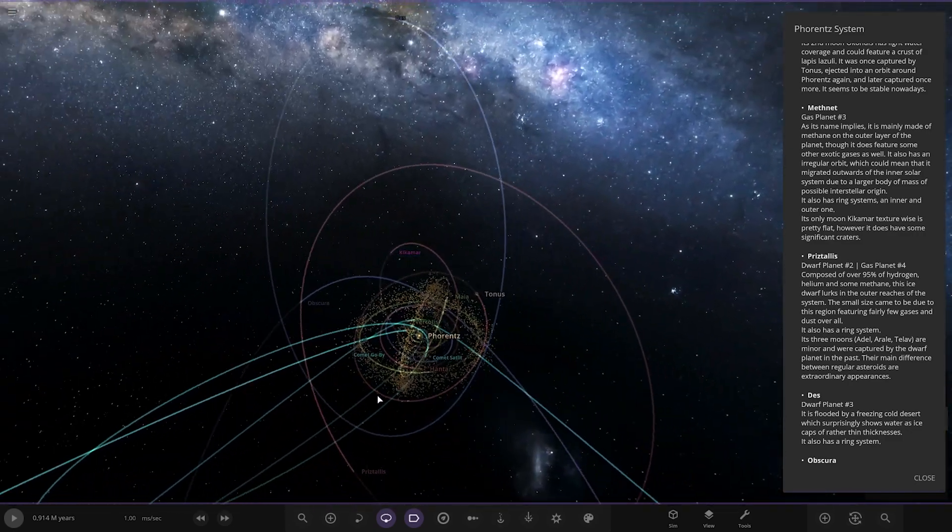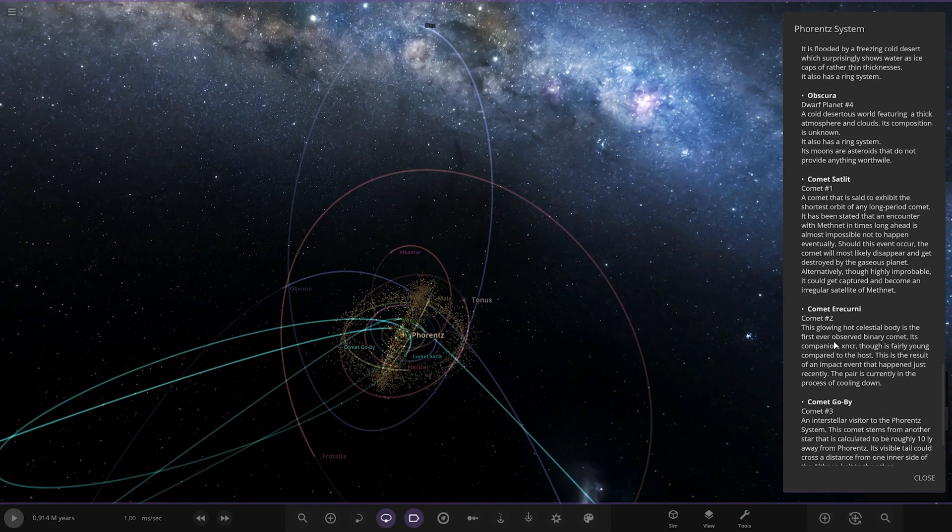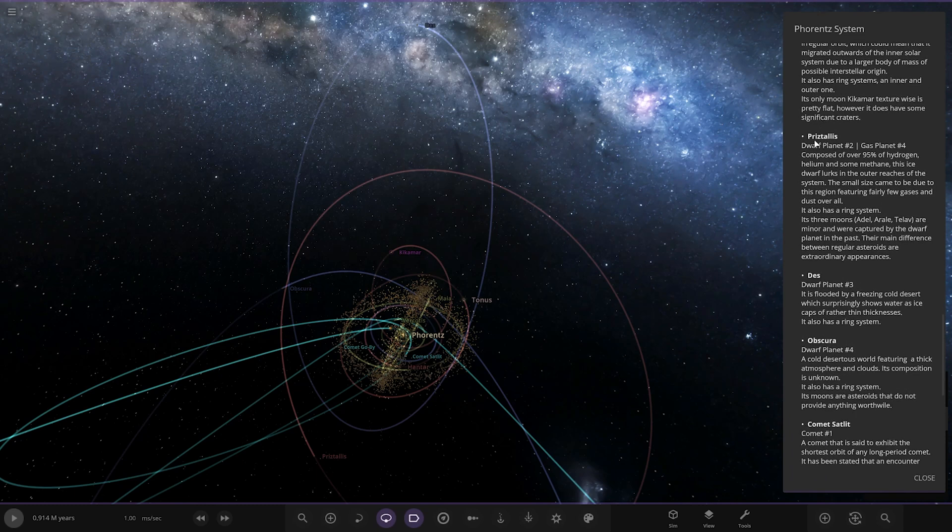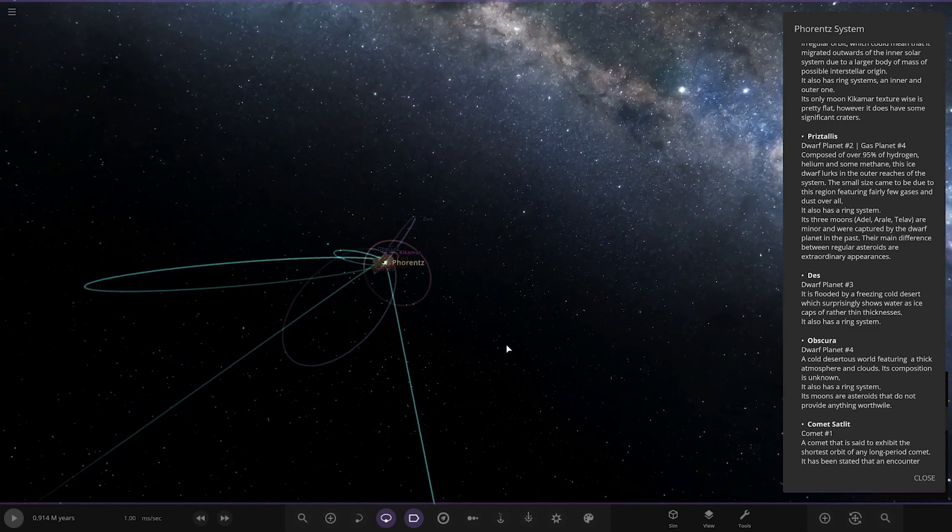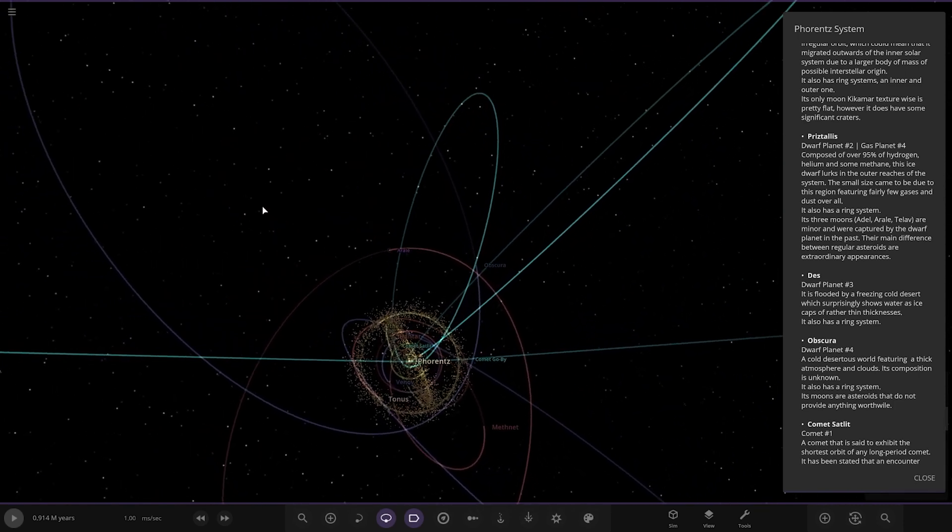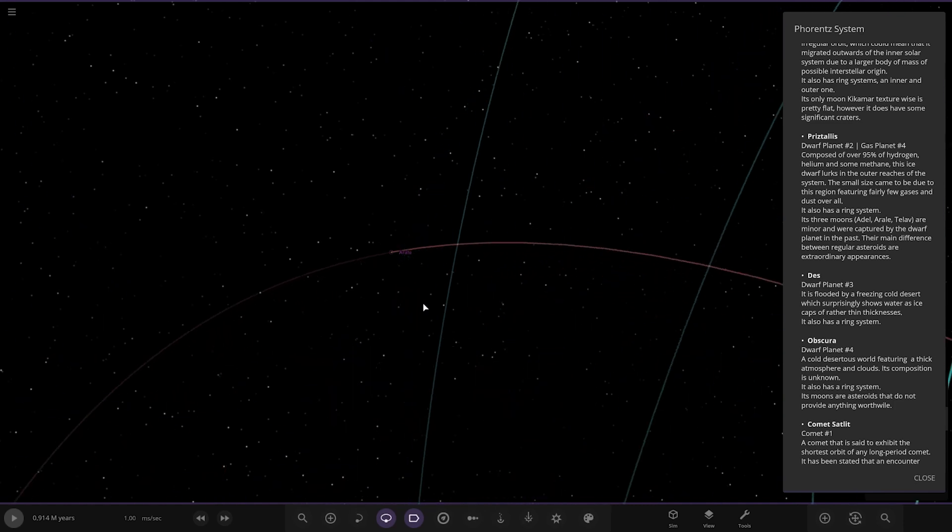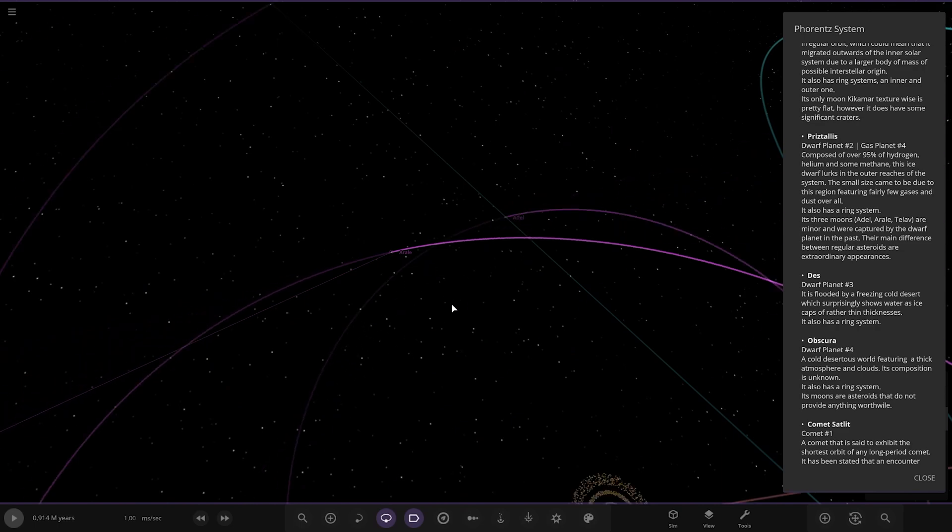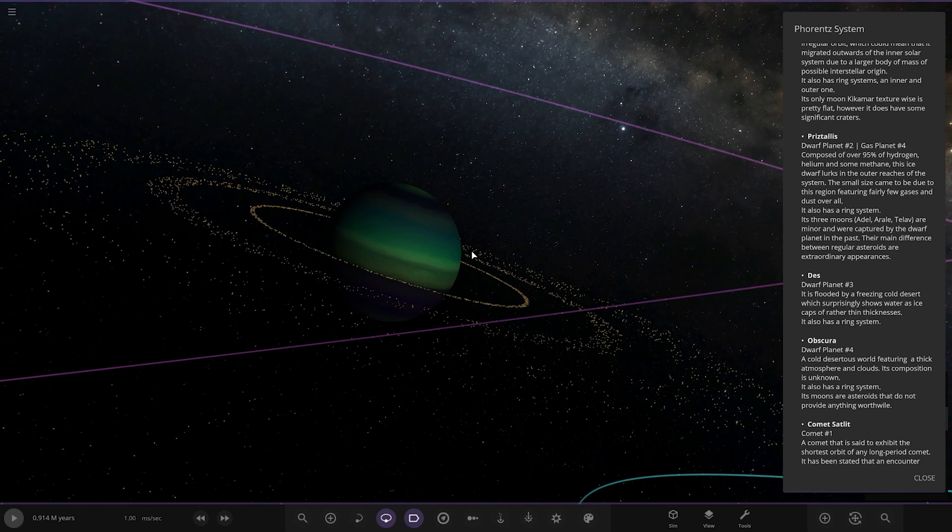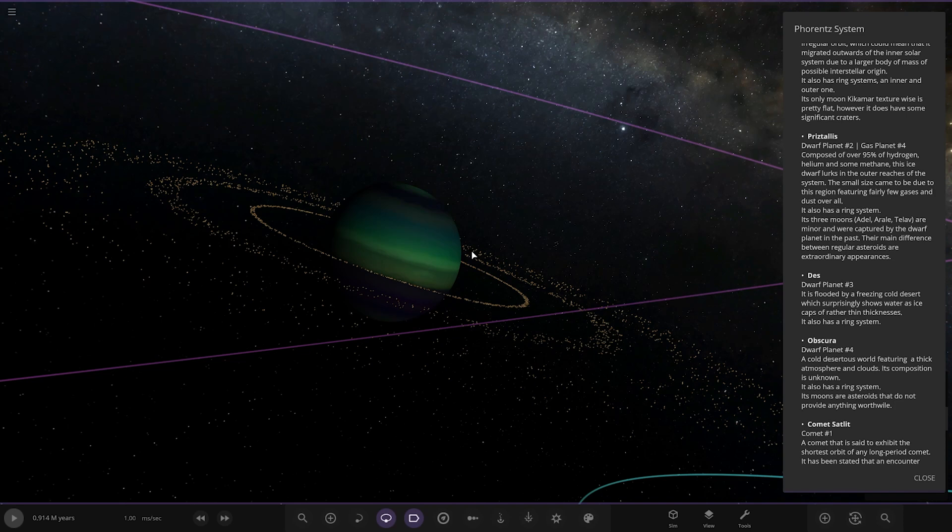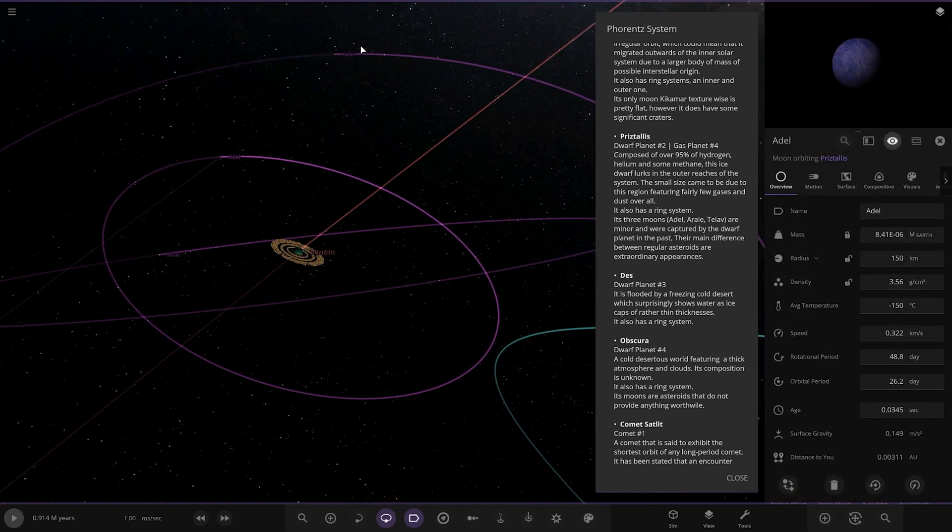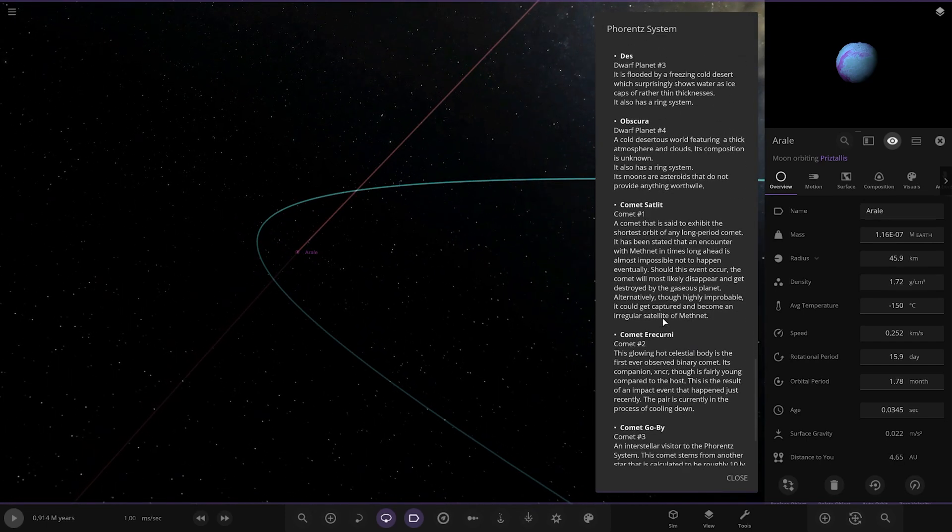Okay, where are we going next? Pristalis. Look at these orbits, wow. There it is, looking very nice. Oh that's an asteroid, I like how we locked onto that instead of the planet. This one's got lots of rings as well, a lot of very fancy gas giants in here. Gas giant four, composed of over 95 percent hydrogen, helium and some methane. This ice dwarf lurks in the outer reaches of the system. The small size came due to this region featuring fairly few gases and dust all over. It also has a ring system, has three moons: Adele, Arali, and Tellova, minor and captured by the dwarf planet in the past. Their main difference from regular asteroids are extraordinary appearances. Cool. So you've got one, two, and then three. Yeah, they're pretty funky colors, those guys.